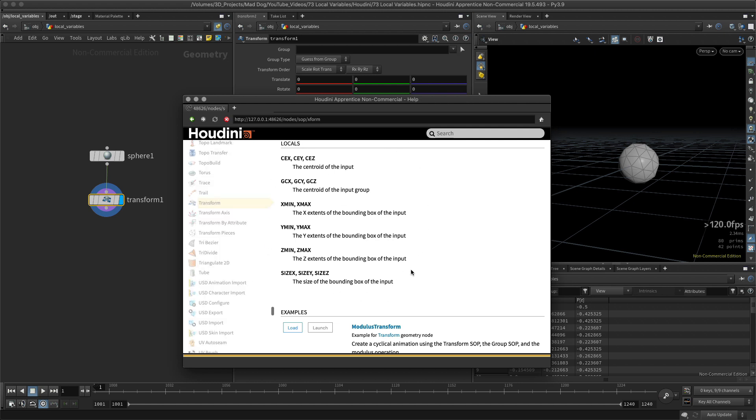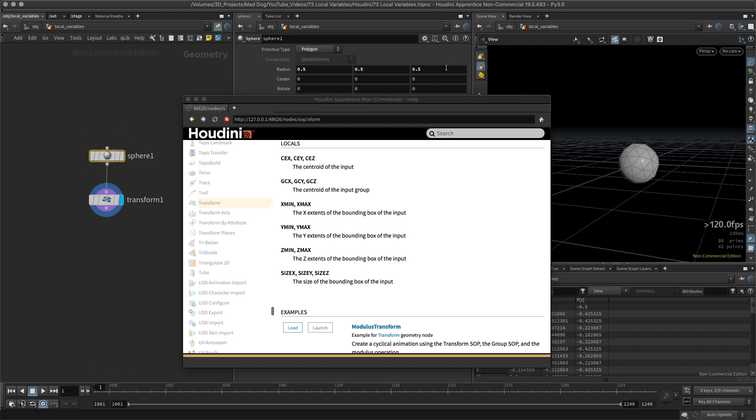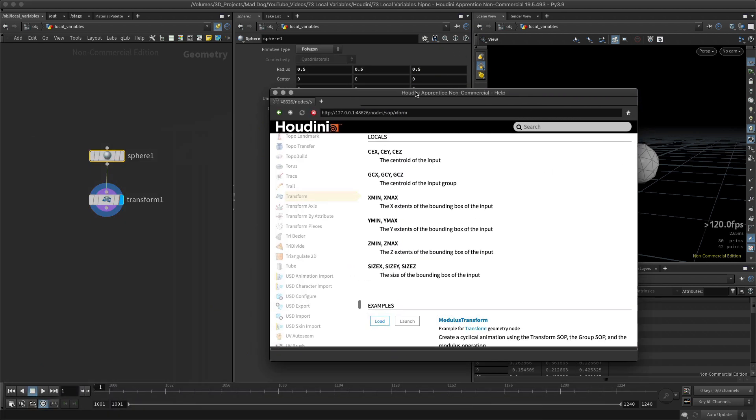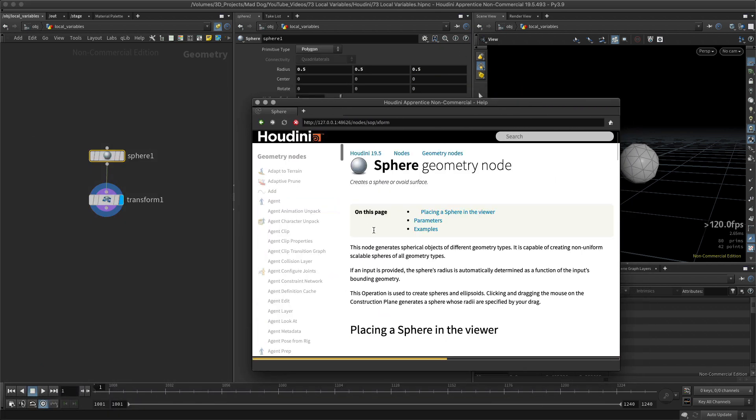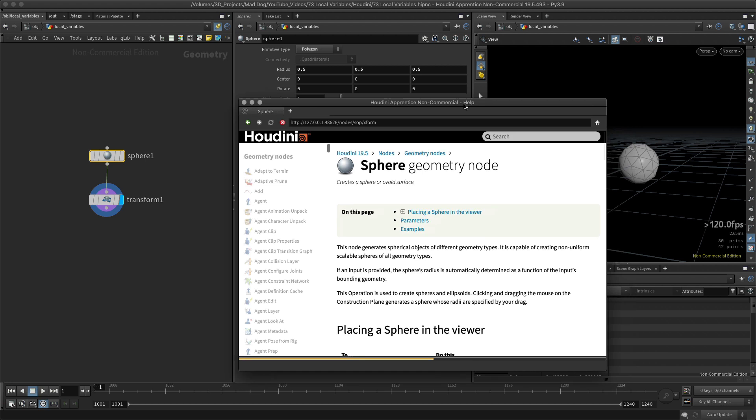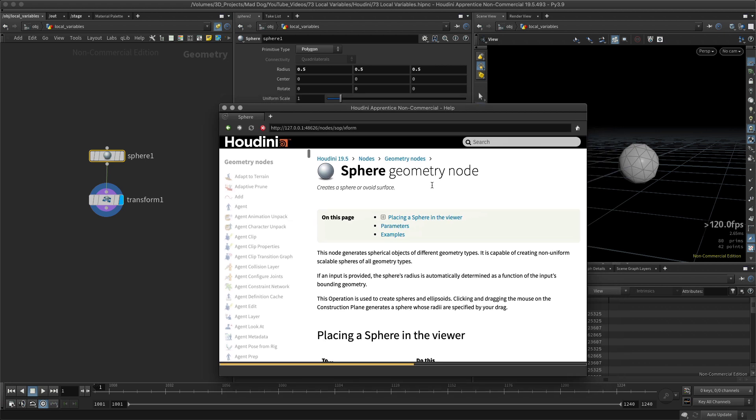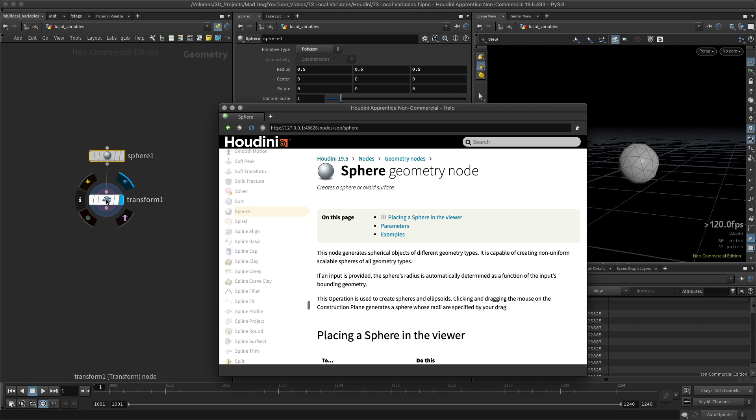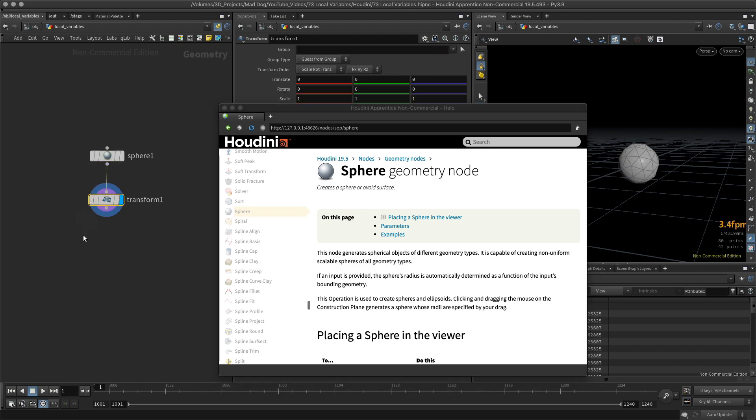So if you're going to use local variables, you can always use this help menu here and it will direct you as to what they have. For example, if I go into my sphere and open this, you will see here on this page there is nothing about local variables. That's because this sphere geometry node doesn't contain any. Okay, so I'm going to go back to my transform and I will show you quickly how to use them.